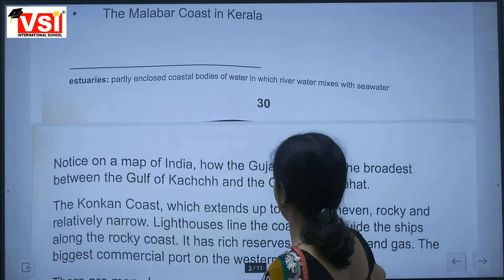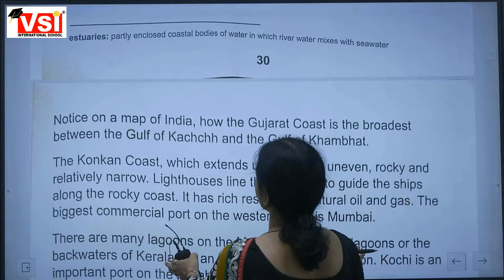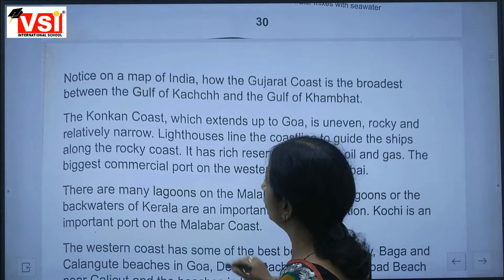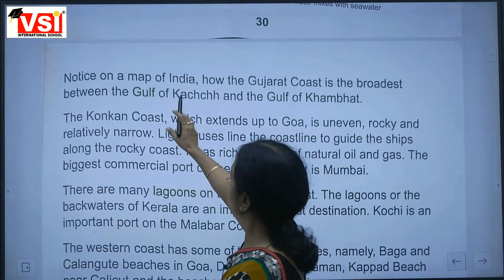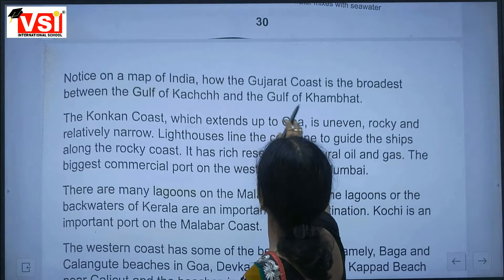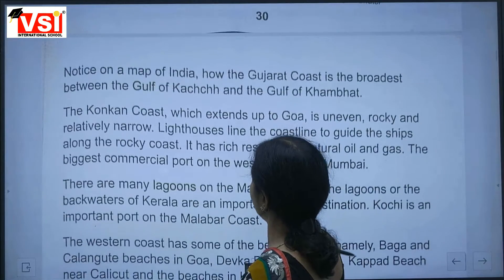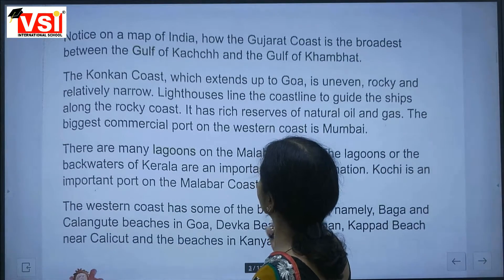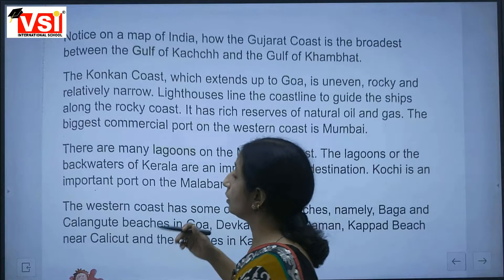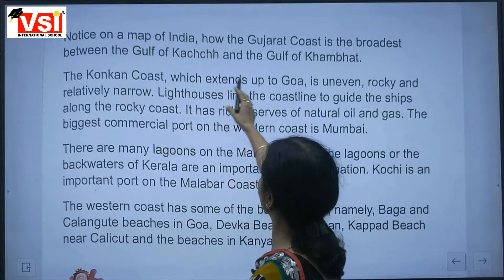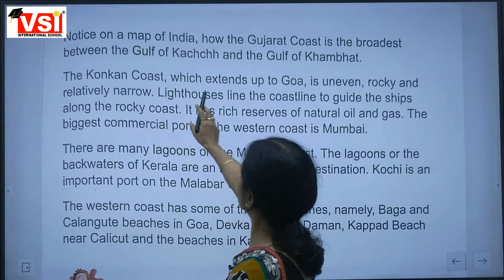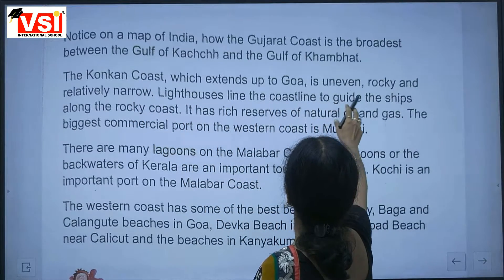On the map of India, notice how the Gujarat coast is broader, lying between the Gulf of Kachchh and the Gulf of Khambhat. The Konkan coast, which extends up to Goa, is uneven, rocky and relatively narrow.